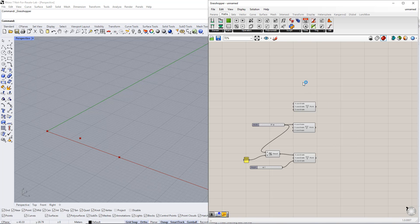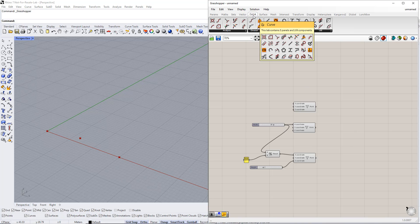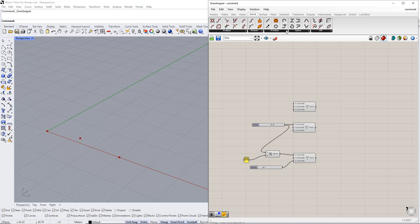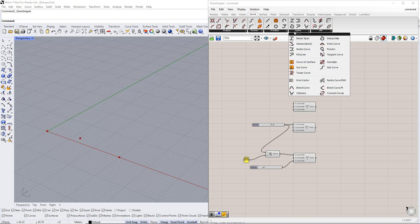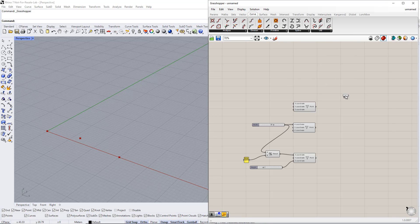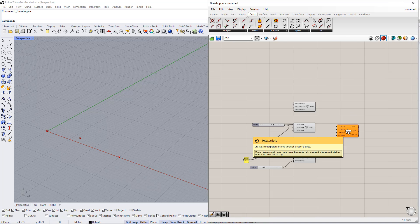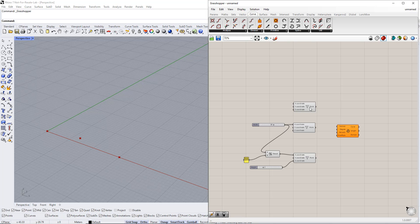In the next step, we create a curve from these points using the Interpolate component. You can find it in the curve tab. Afterwards, we plug the three points into this command. Make sure you use the right order, as shown here.